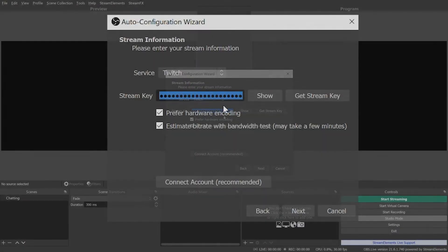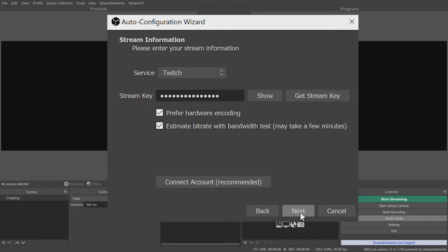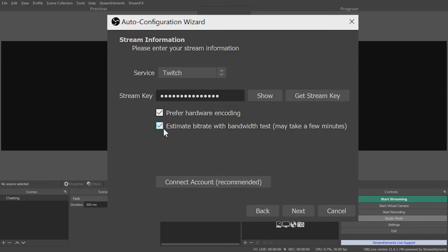Once you have your key, copy and paste it into the box, then choose your server — I recommend leaving this on Auto. You can then set your bit rate, which is the target speed of sending the stream data from your computer to your streaming platform. This will be limited by your internet connection. Typically, you want your total bit rate to be half of the upload speed of your internet connection.